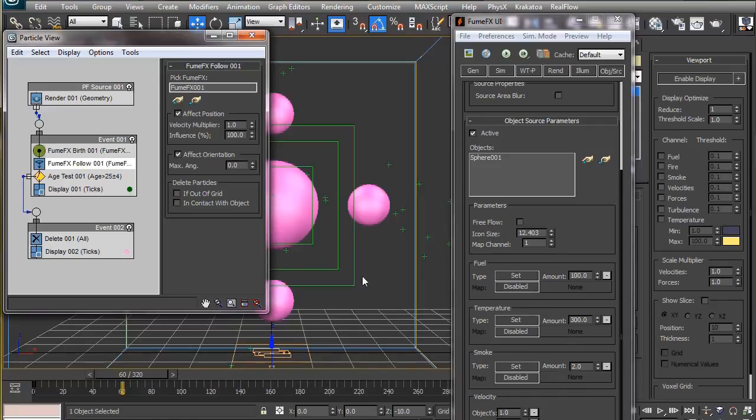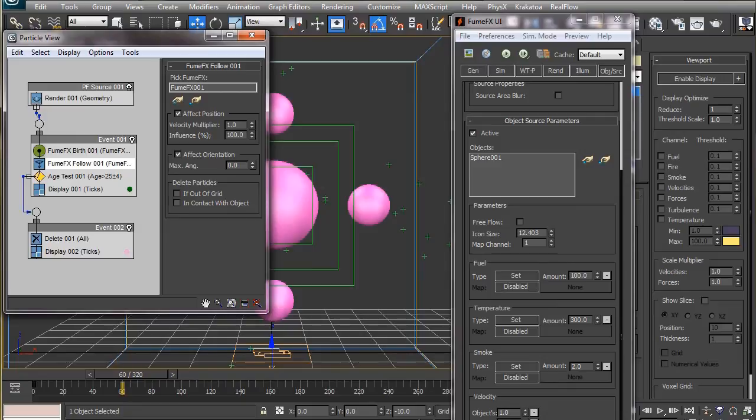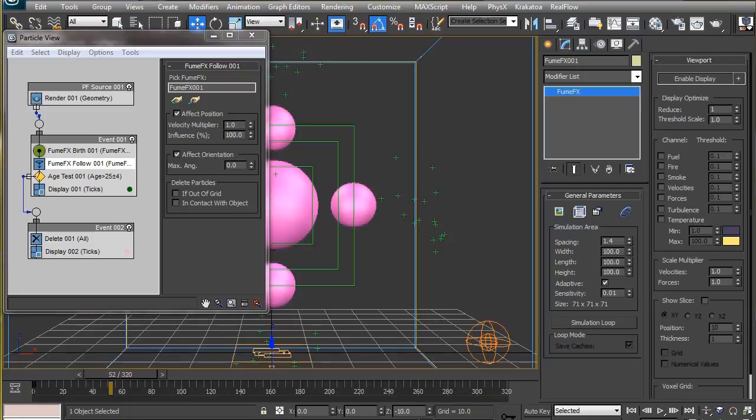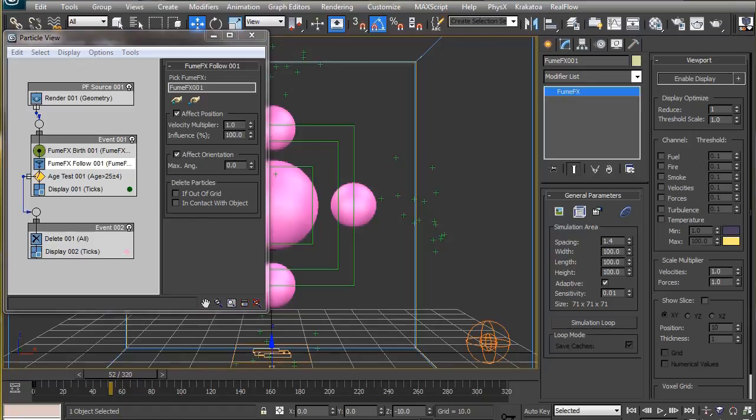This follow operator affects all the particles if the influence is set to 100 and none if it is set to 0. In most cases you will need to leave it at 100, but some interesting spike kind of effects can be achieved if you set this below 100. I suggest you experiment with this and come up with some interesting animations. But in our case, we will leave this at 100. In this particular animation, we will leave these two boxes unchecked so that the particles won't get deleted as they go out of the grid. Turning this on will make the particles disappear suddenly as they pass the grid boundary, which may not look good.